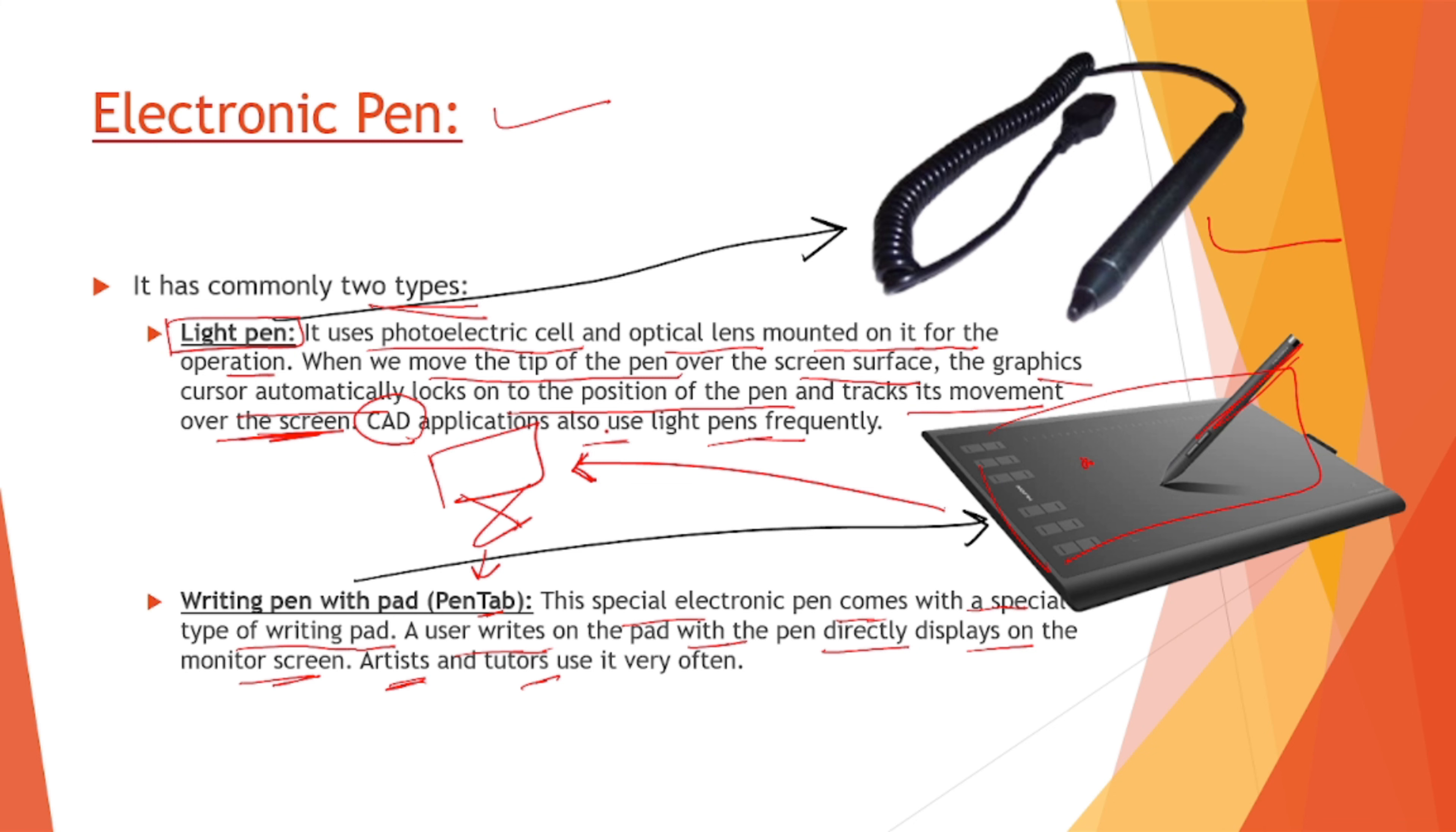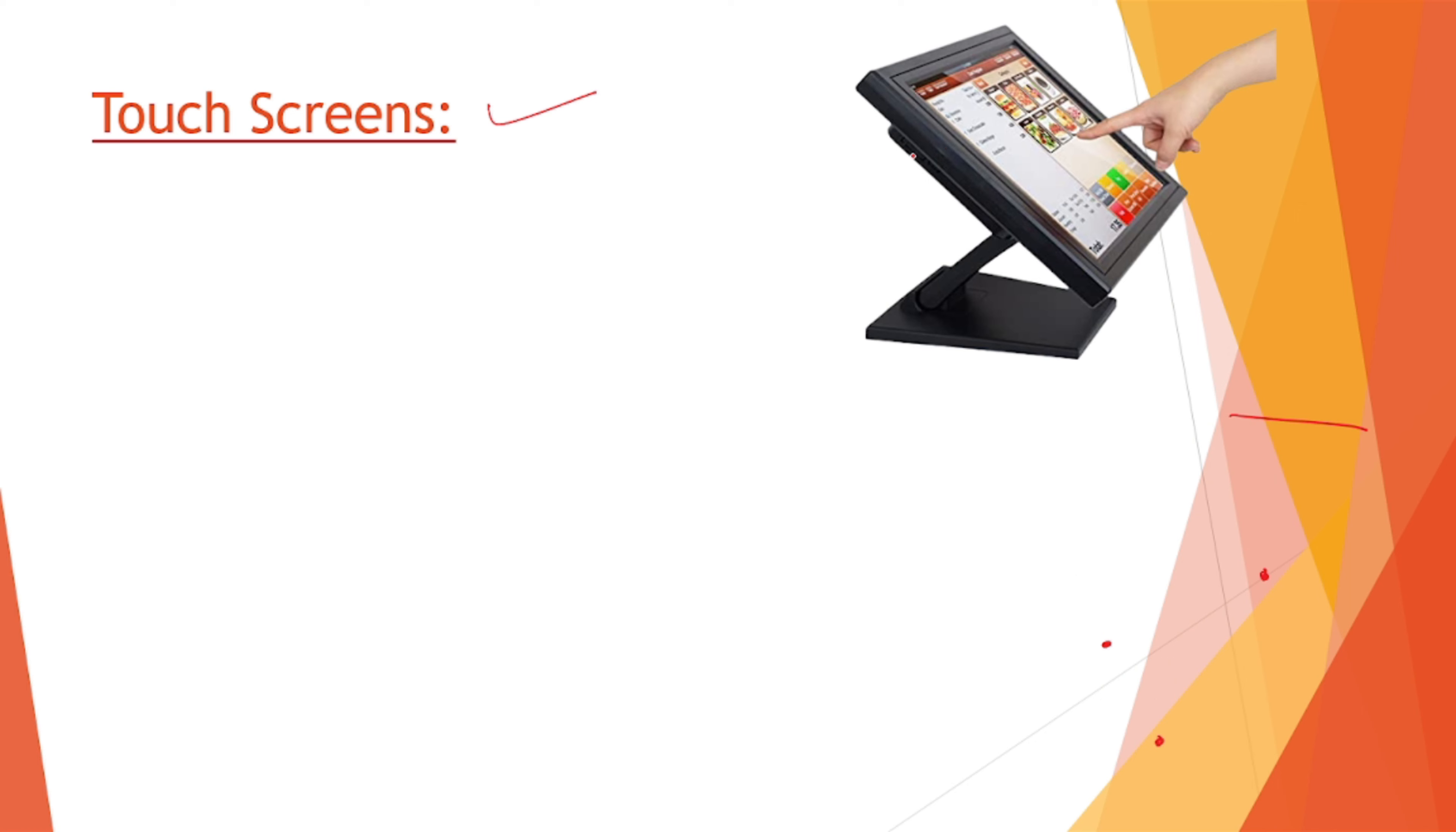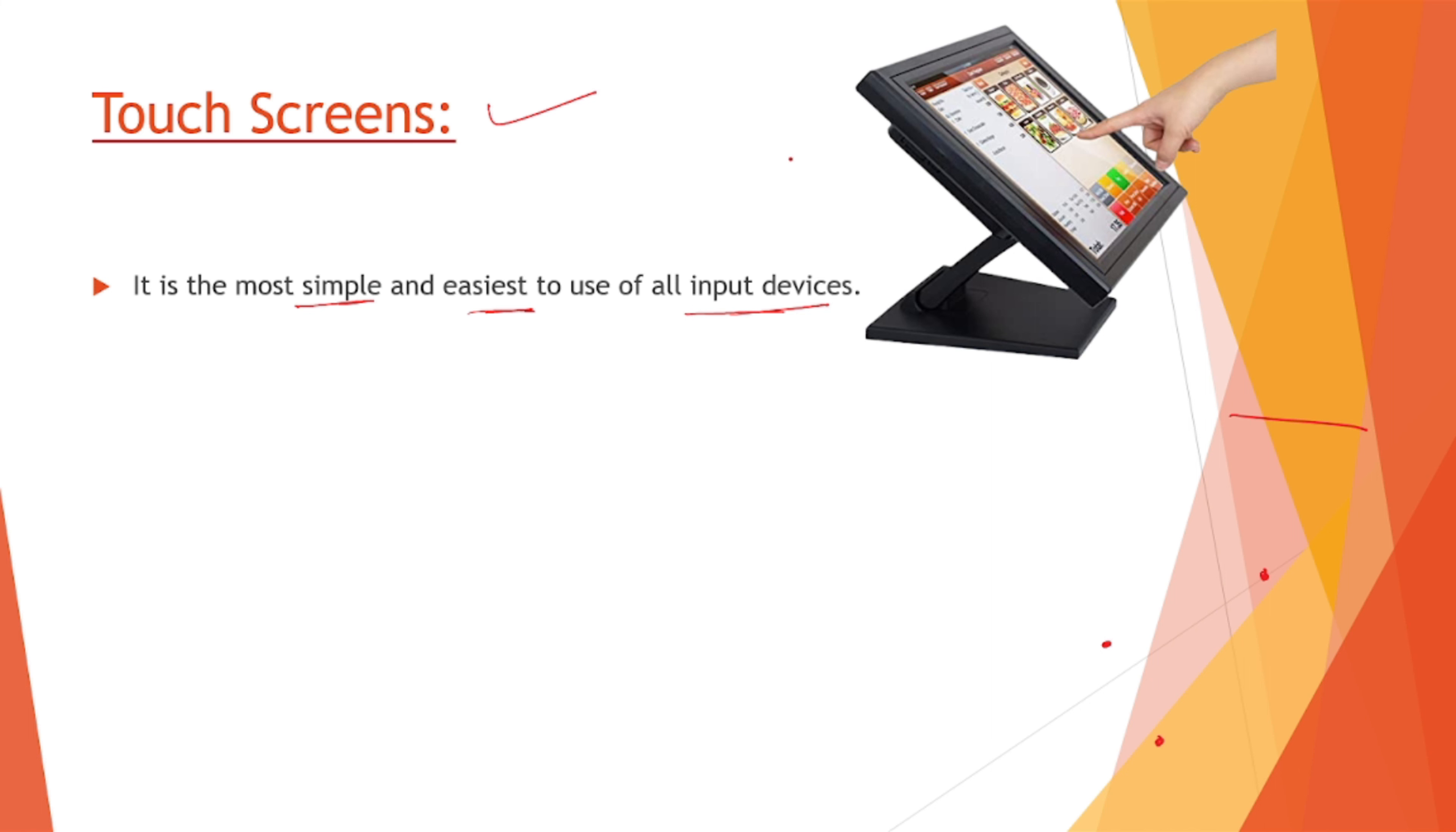Now next is our touch screens. This is a touch screen and we have usually used them on our mobile phones nowadays. Now it is the most simple and easiest of all of the input devices. Make a note of one thing: this monitor screen or a mobile phone is input as well as output device. We can input onto the same screen and the same screen is going to give us the output also.